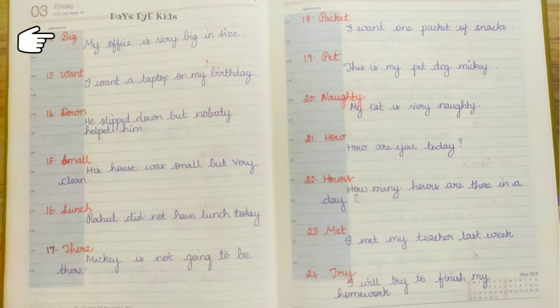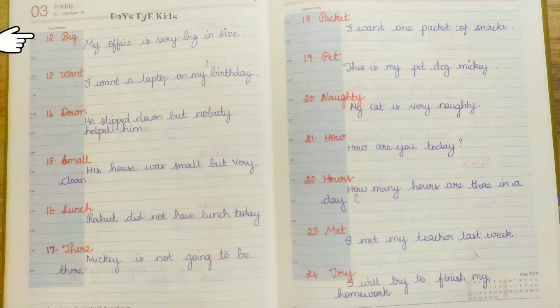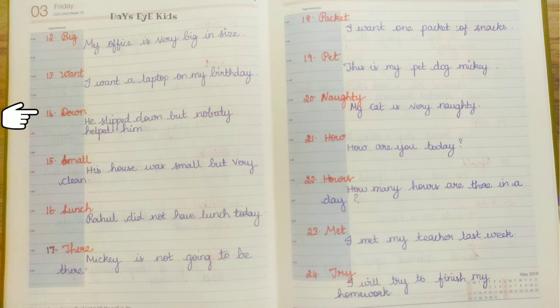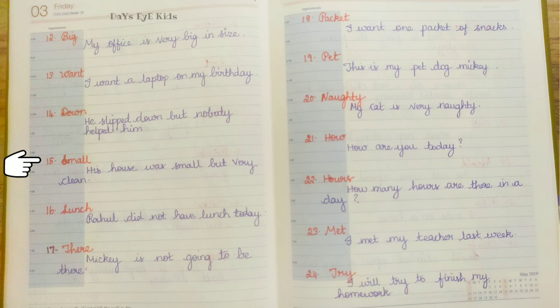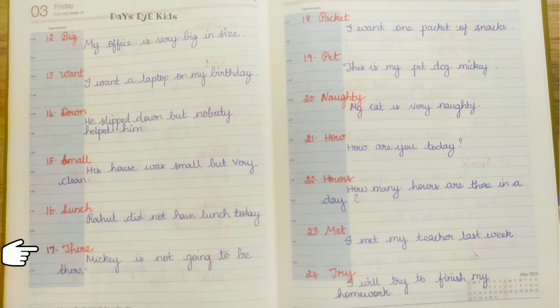Big: My office is very big in size. Want: I want a laptop on my birthday. But: He slipped down but nobody helped him. Small: His house was small but very clean.